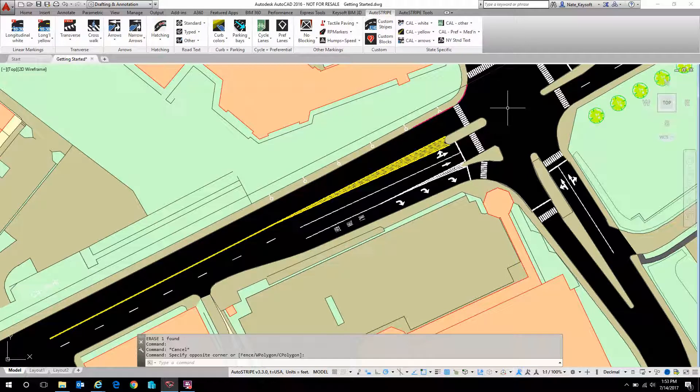Hi again, this is Nate with Keysoft Solutions. Today's getting started video is going to cover AutoStripe for AutoCAD and specifically parking.